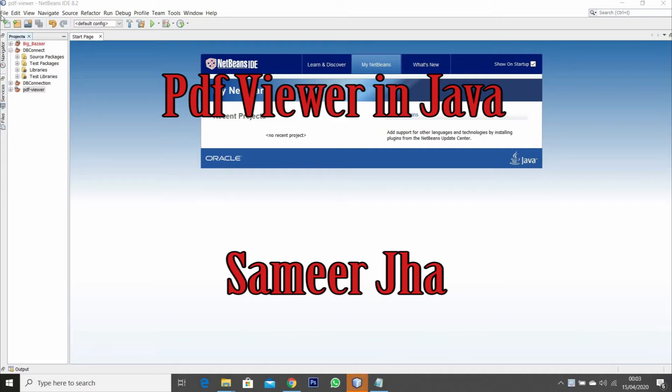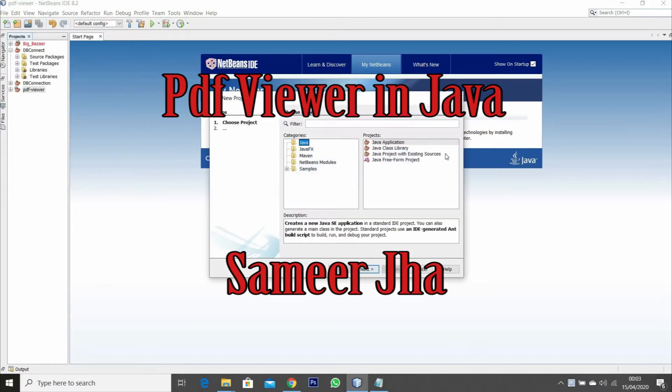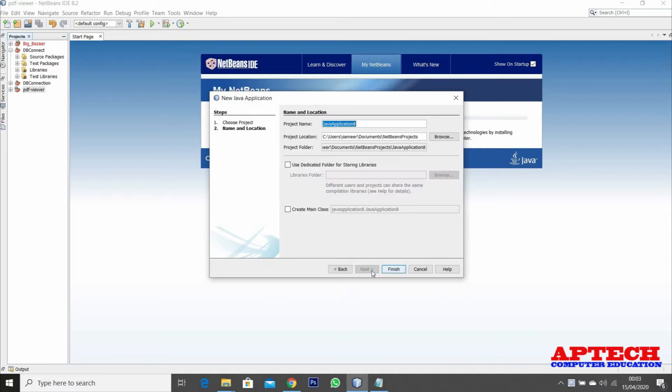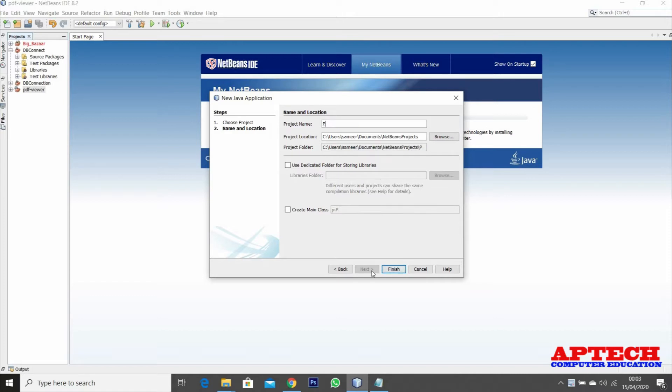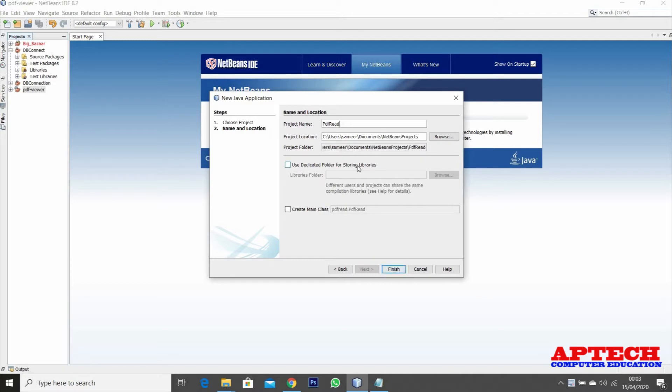Welcome. Today we are going to see how to create a Java application that can read PDF files. You can design applications like an e-library or any application which can read PDFs.